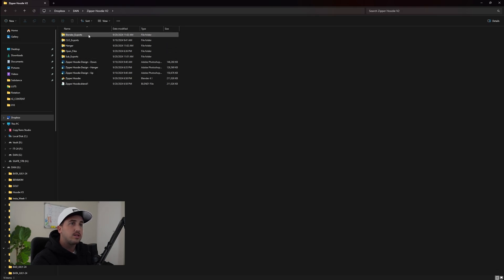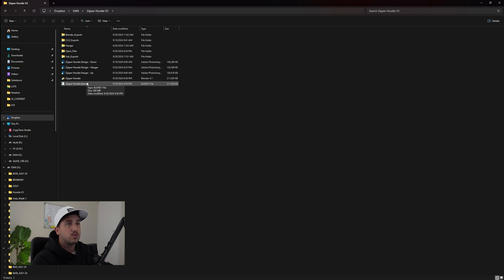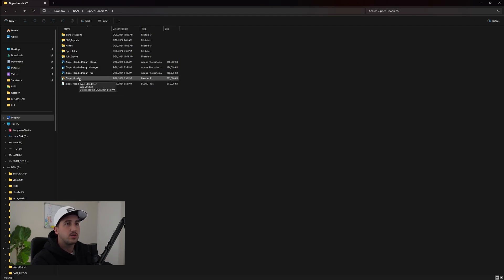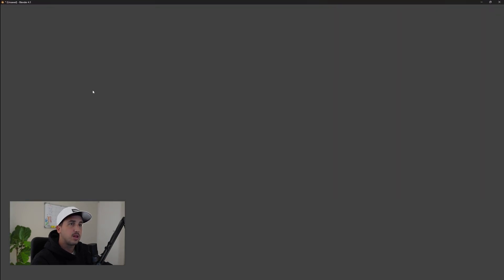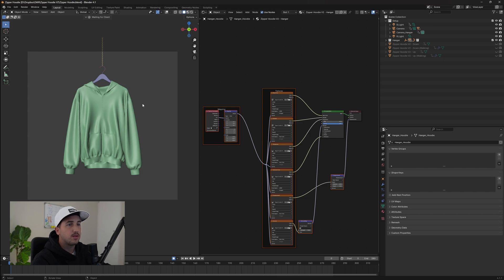Once you open this file, it does have a lot of things, but you don't really necessarily have to worry about all of those. The main ones that you're going to worry about is opening up the zipper hoodie. So let's open that up. And from here, the file should look something like this.